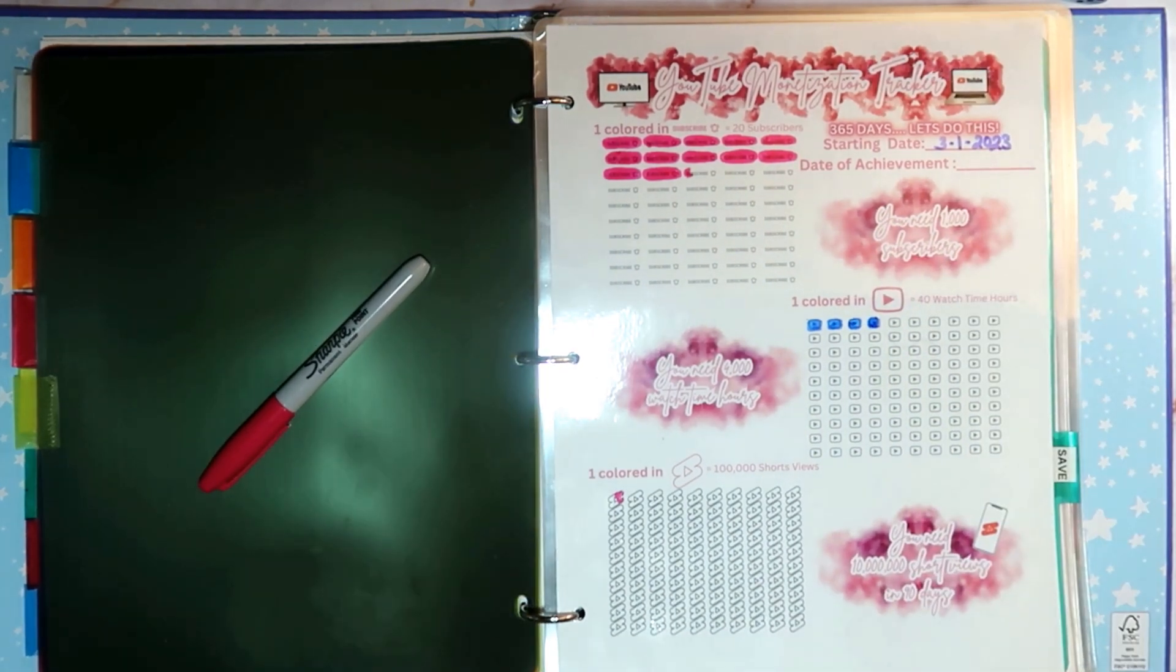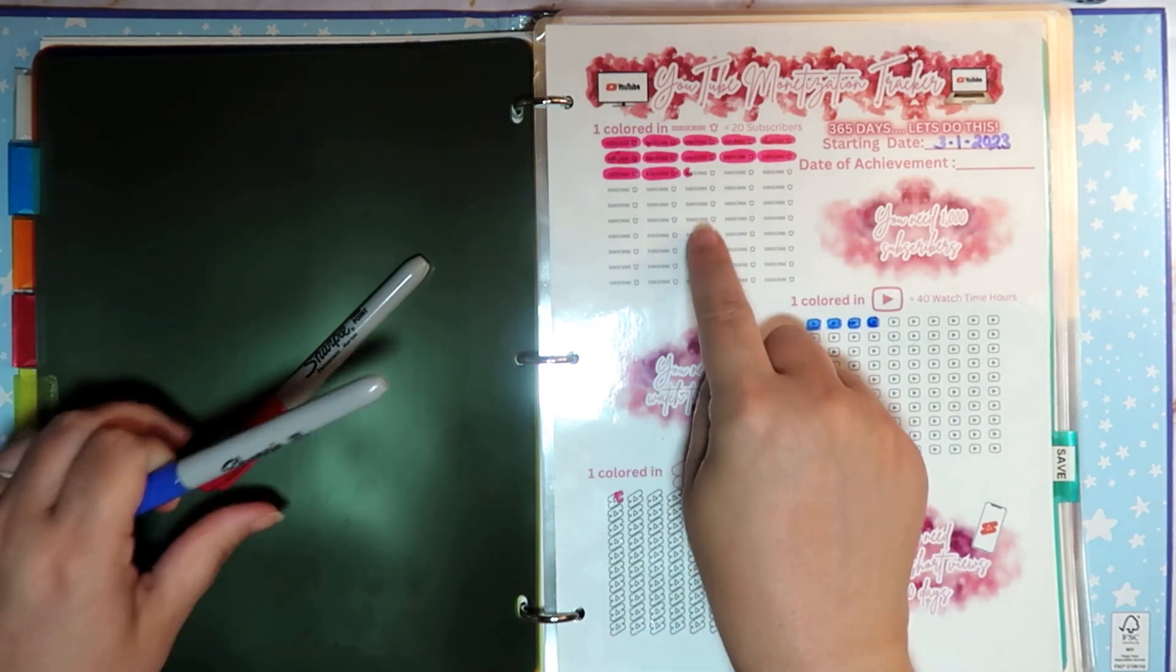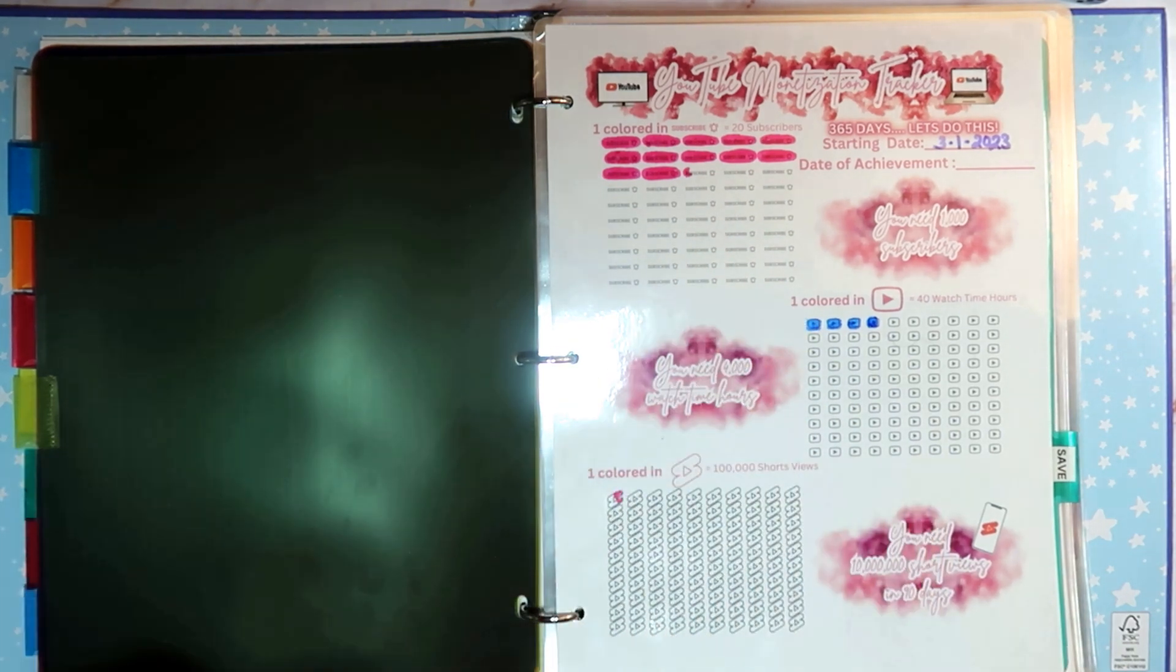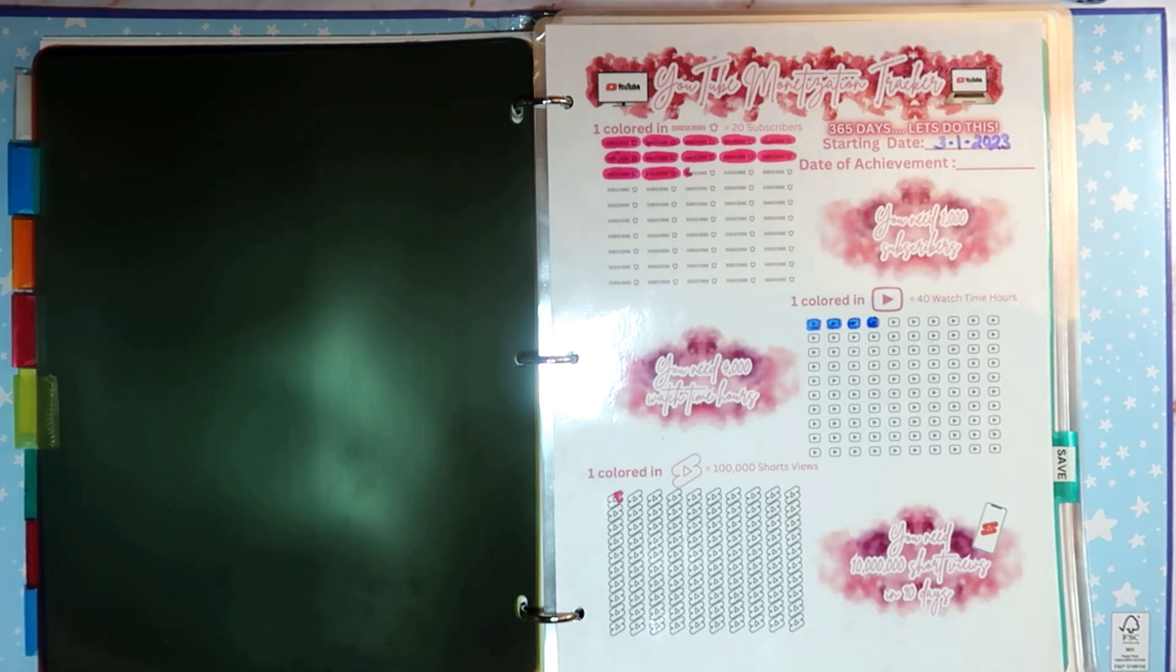Look how pretty and colorful we are getting on this. We are getting closer and closer with our subscriber count. Thank you guys so much for that. I greatly, greatly appreciate that.